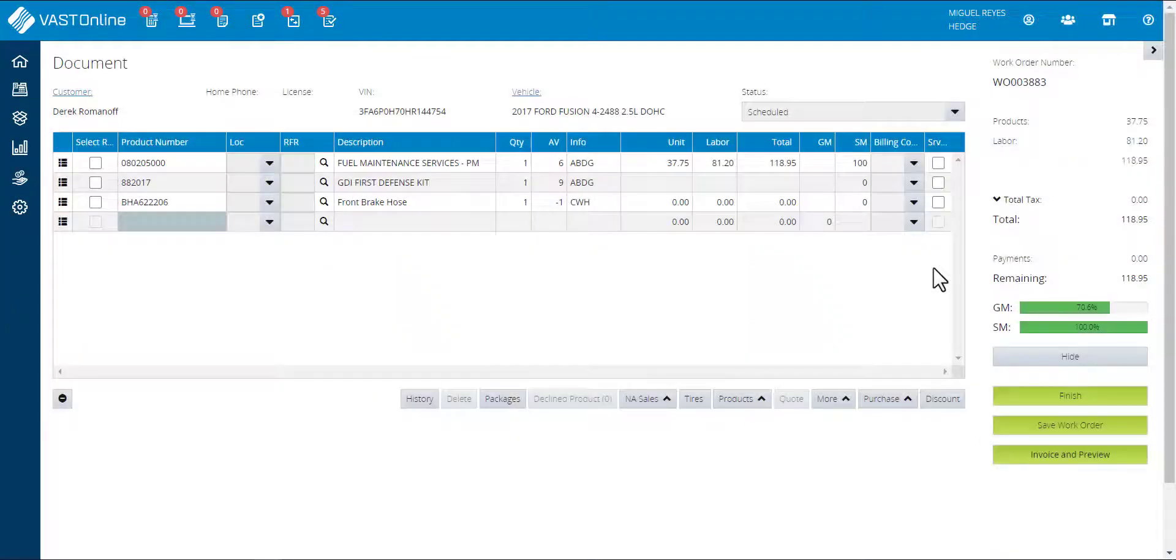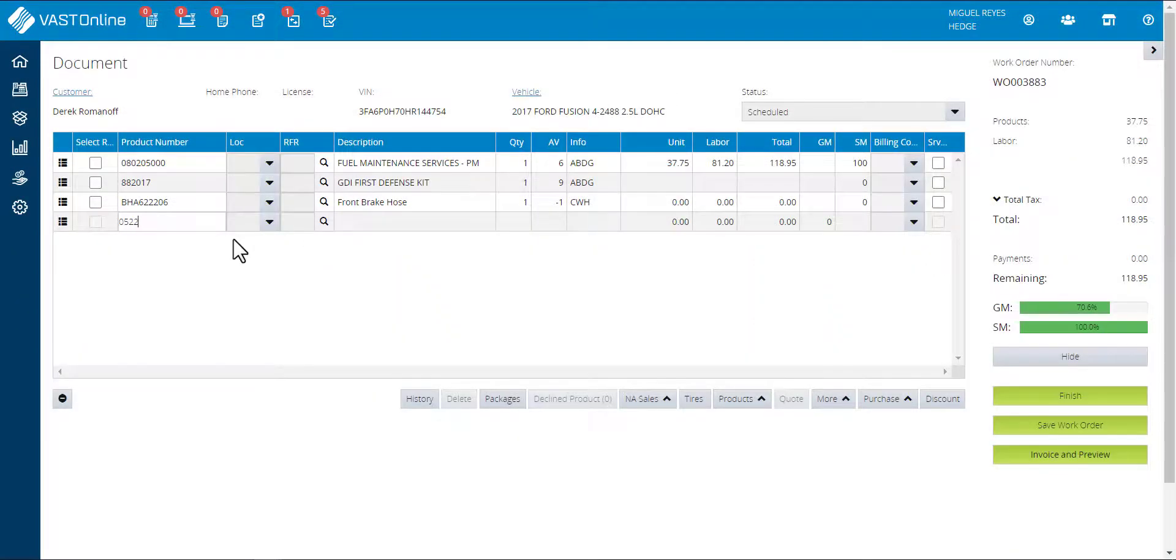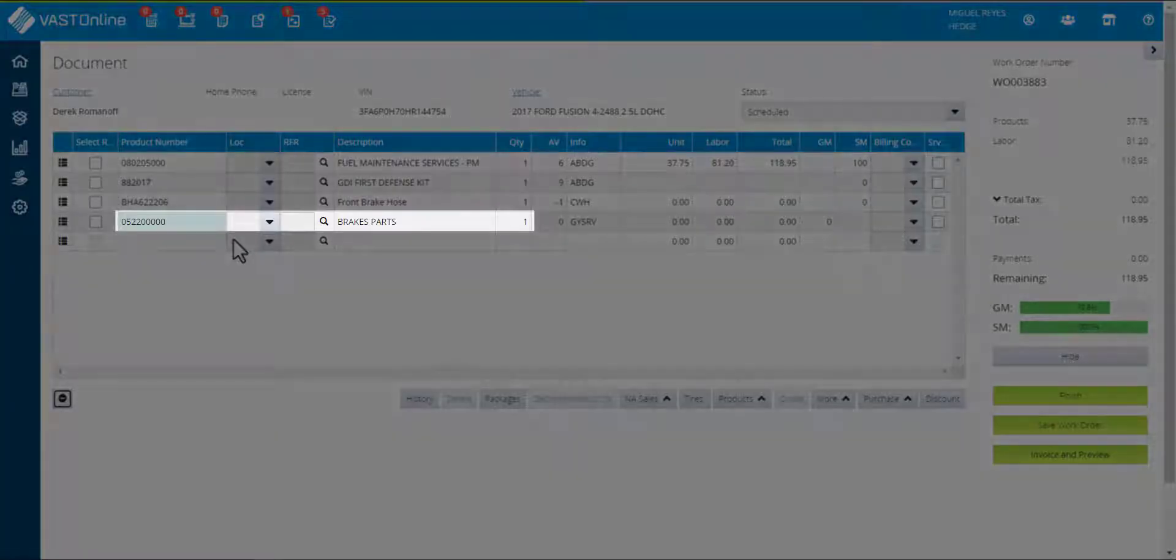Open the work order and re-enter the product into the grid. The product will display the updated product description.